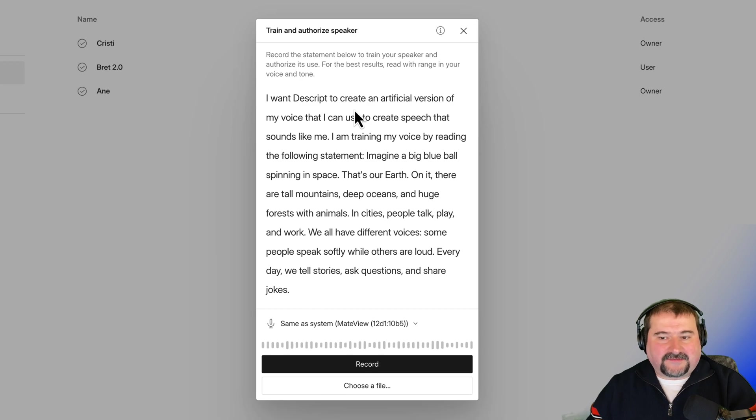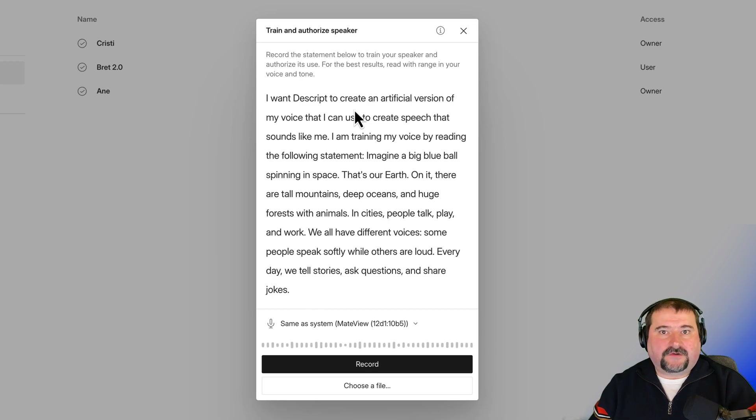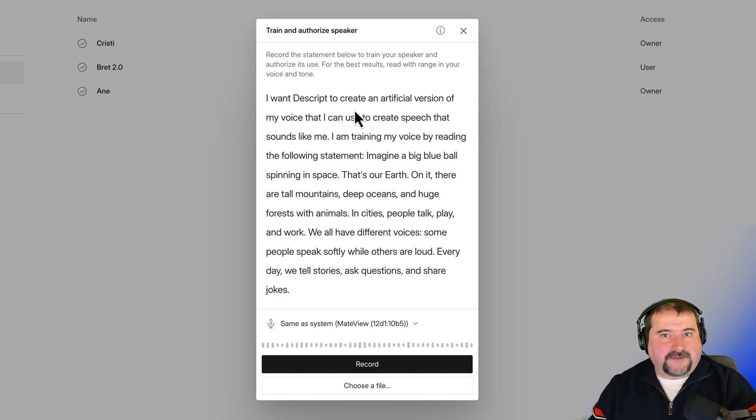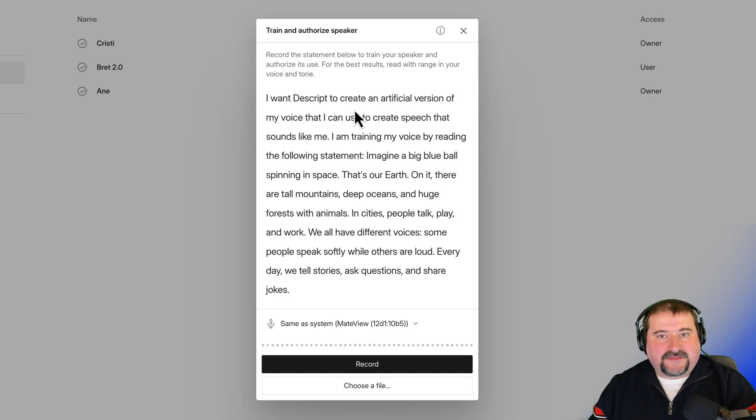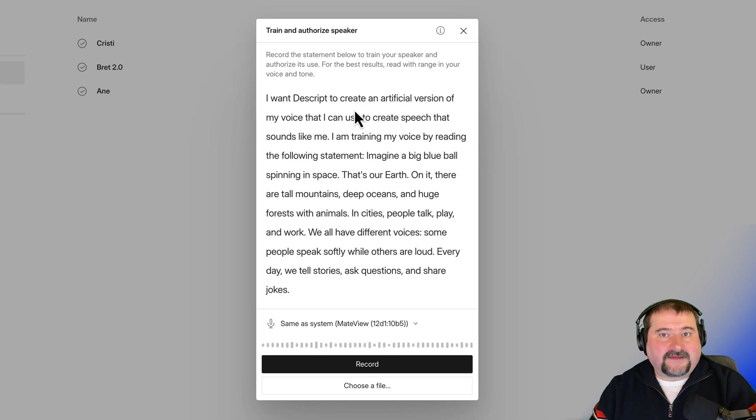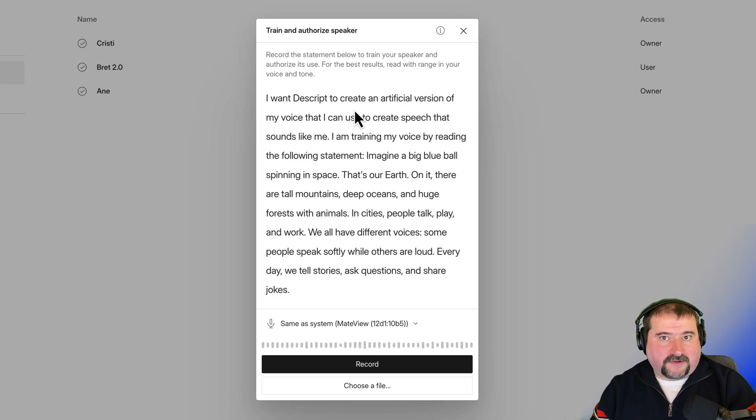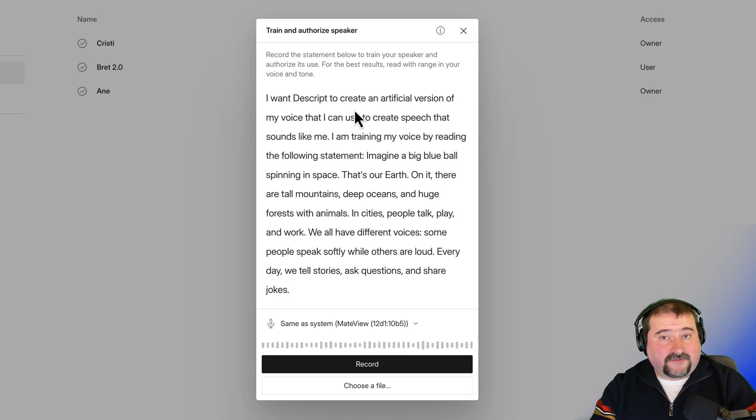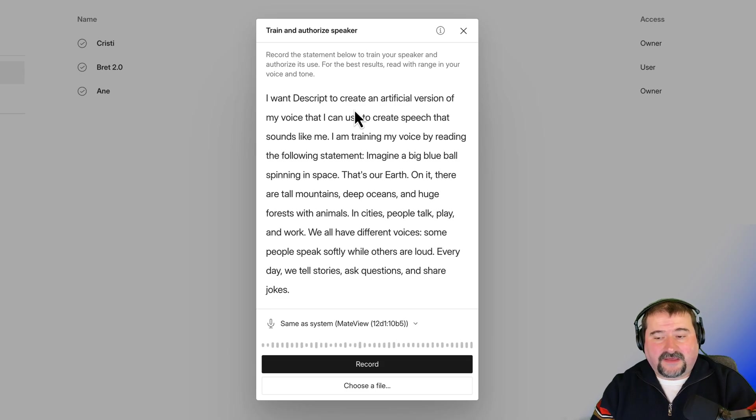If you want to train it as a very serious person, or maybe a very happy voice, or positive, or jumpy, or whatever, high-pitched, that is how you need to read this text. Because Descript will use this audio to provide you with the training data, and that's how your voice is going to sound when it's created.